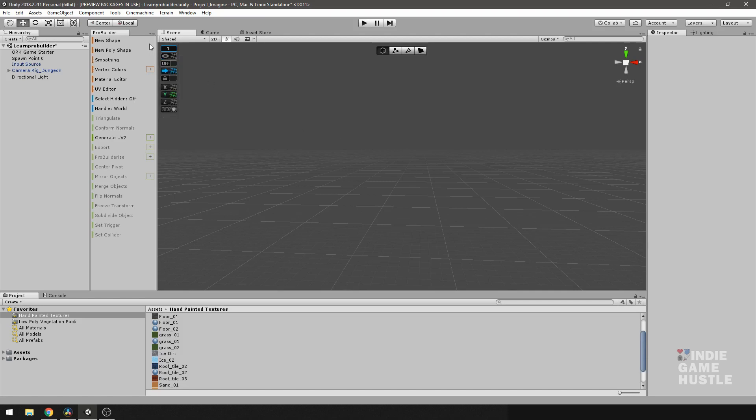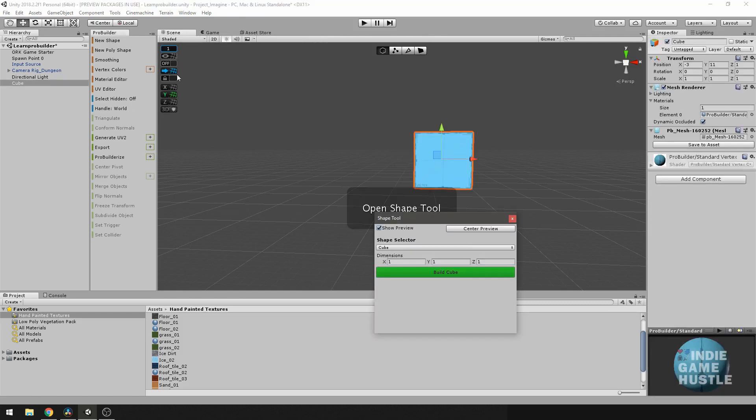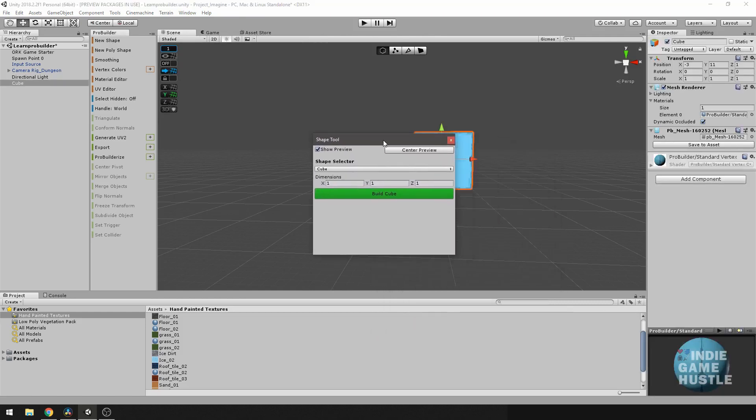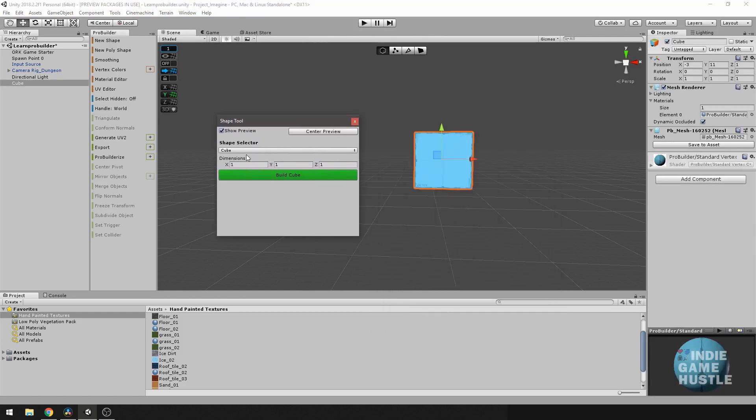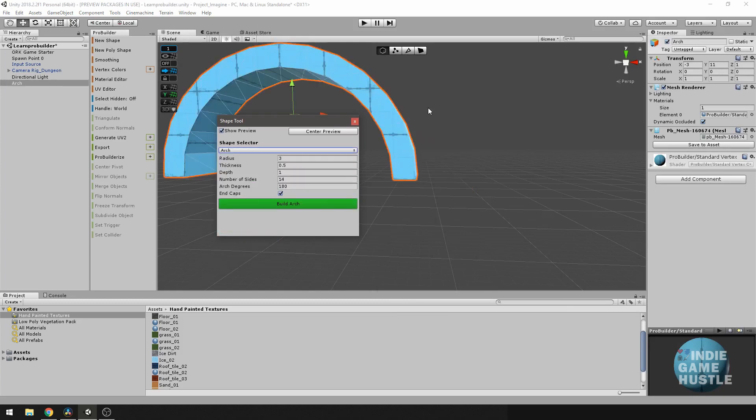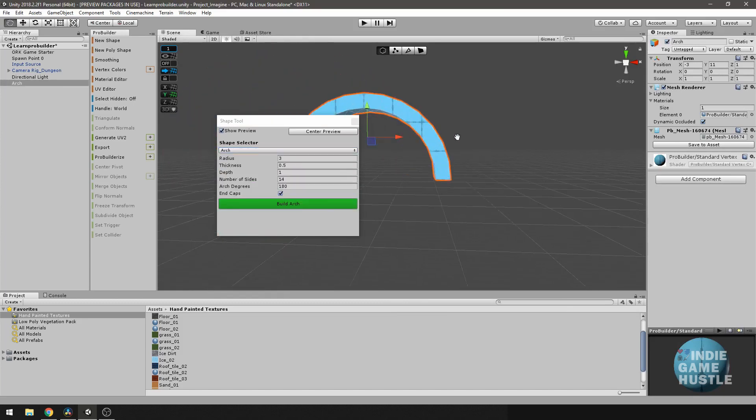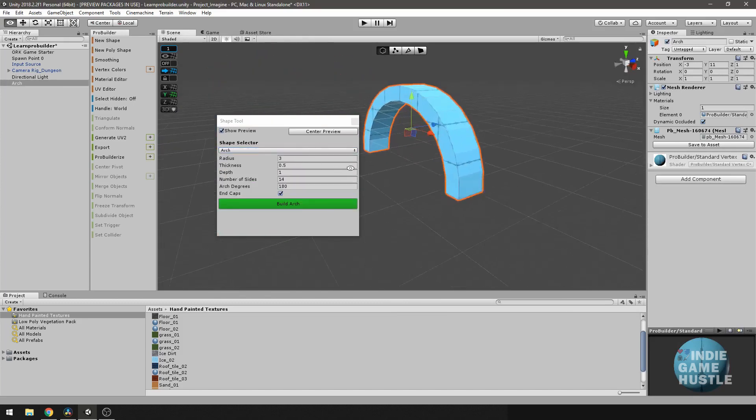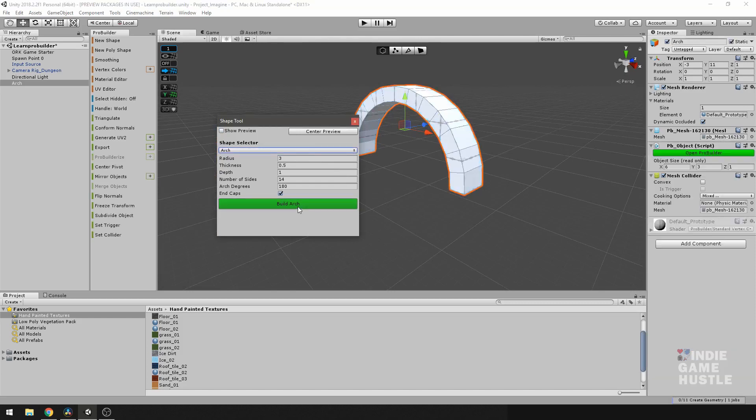The first thing I'm going to do is select new shape. I'm going to change the shape to say, an arch. We have some faces here, so I'm just going to go ahead and build the arch.